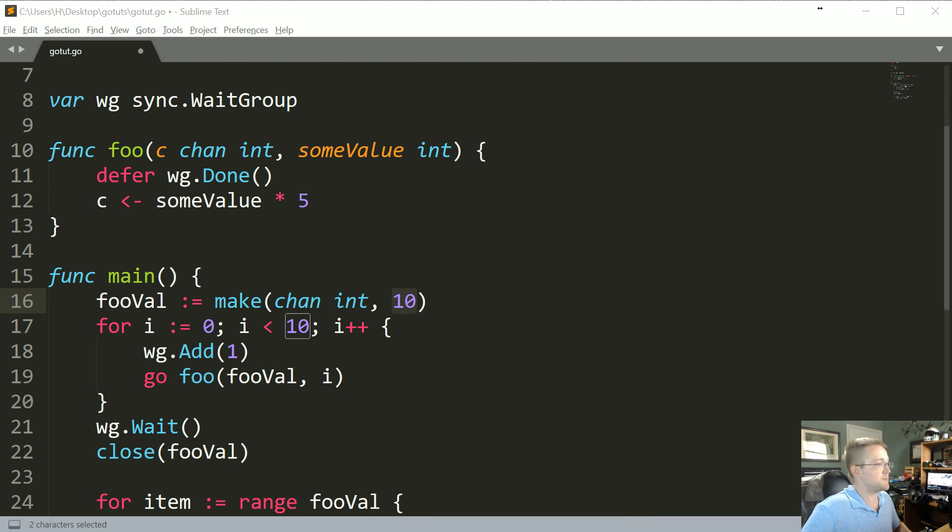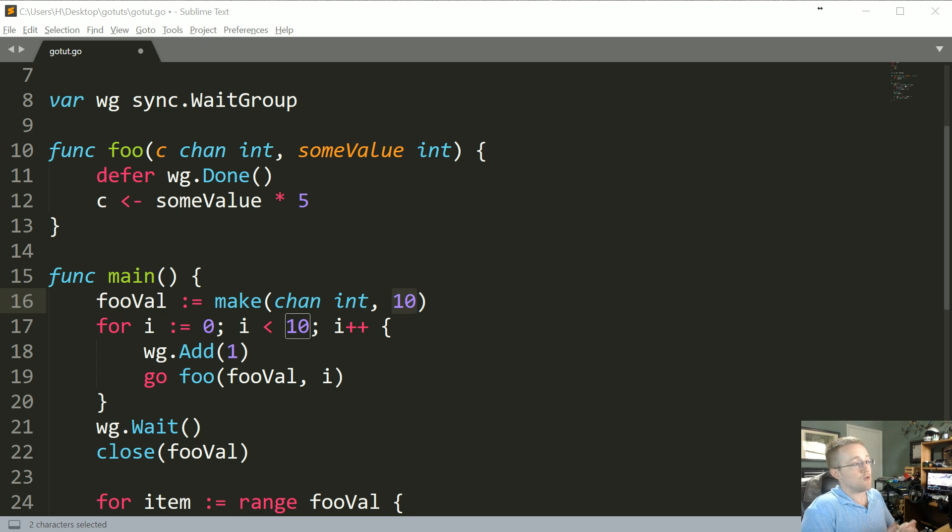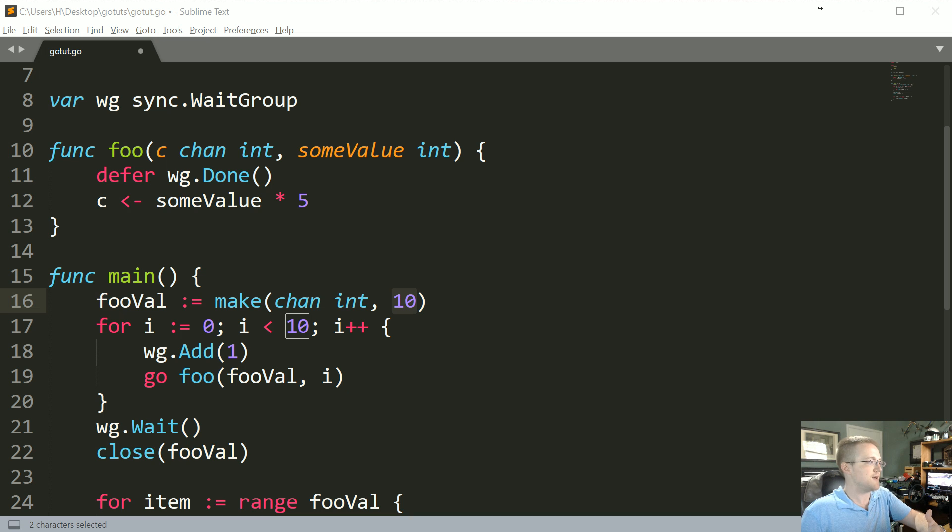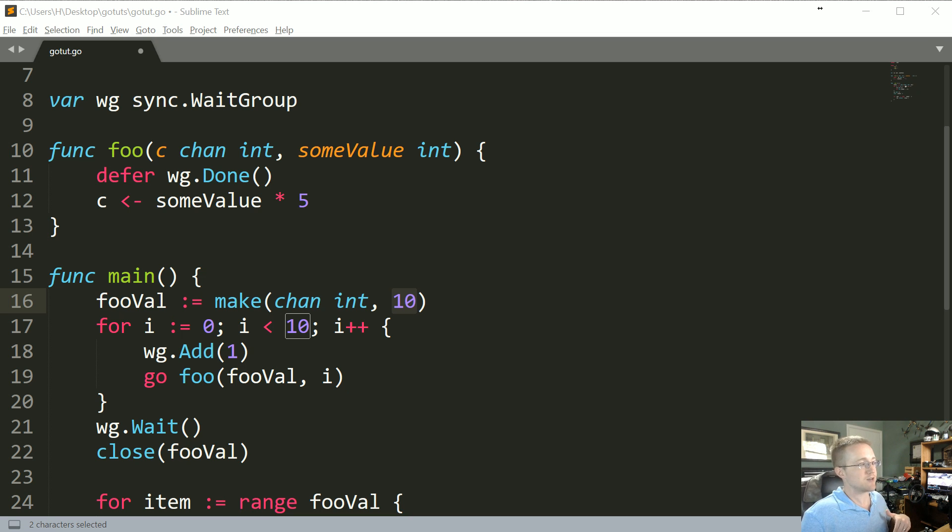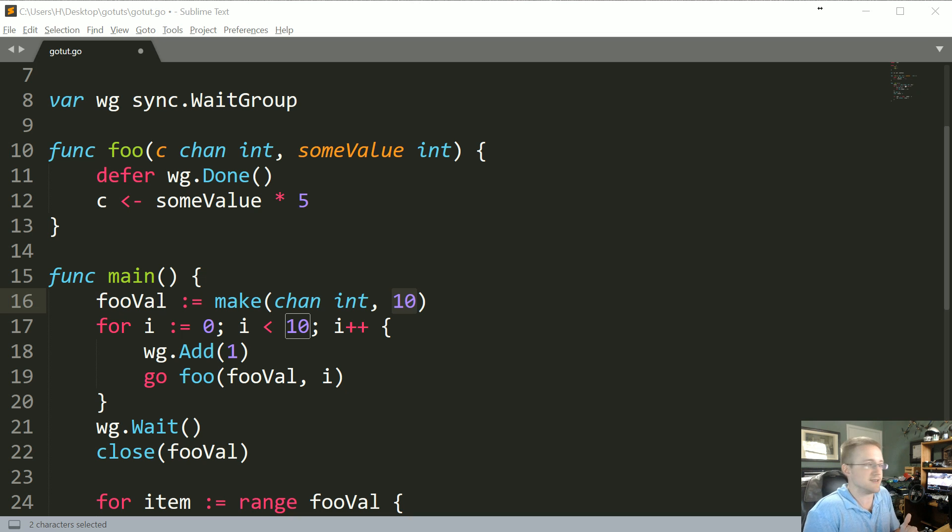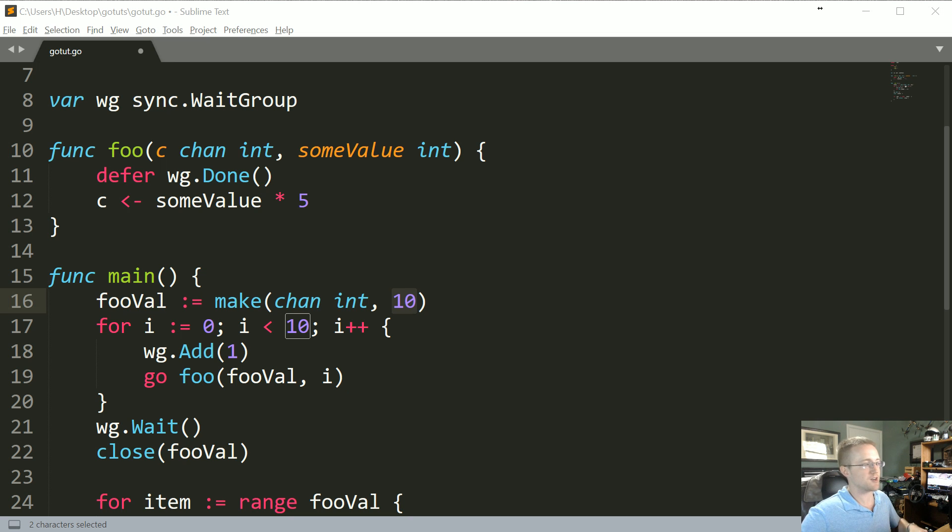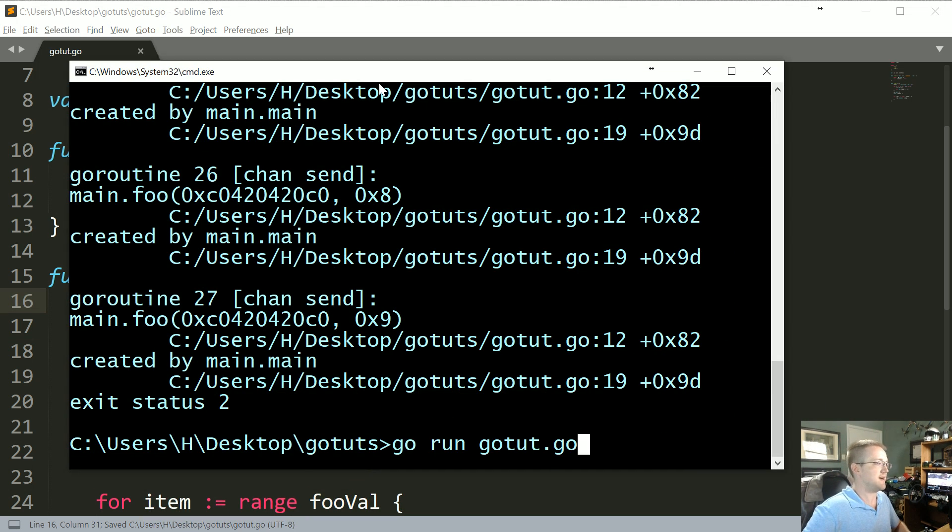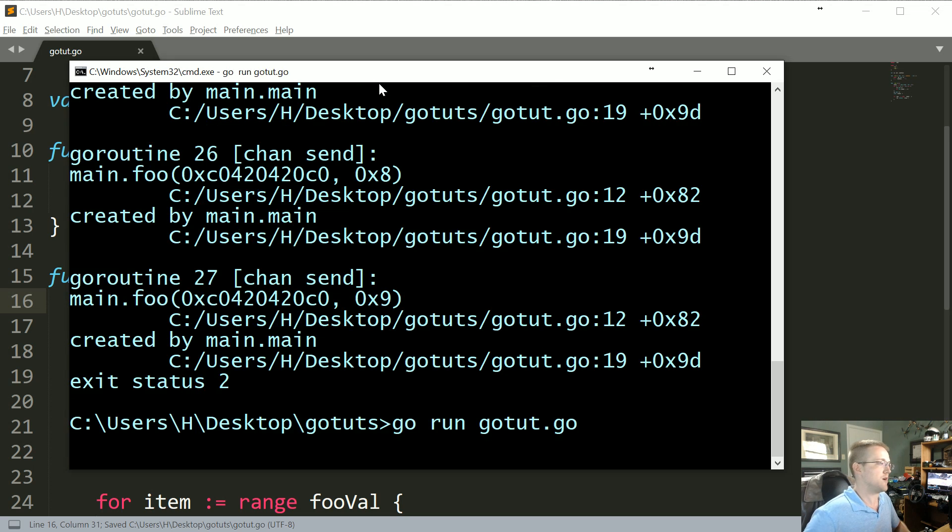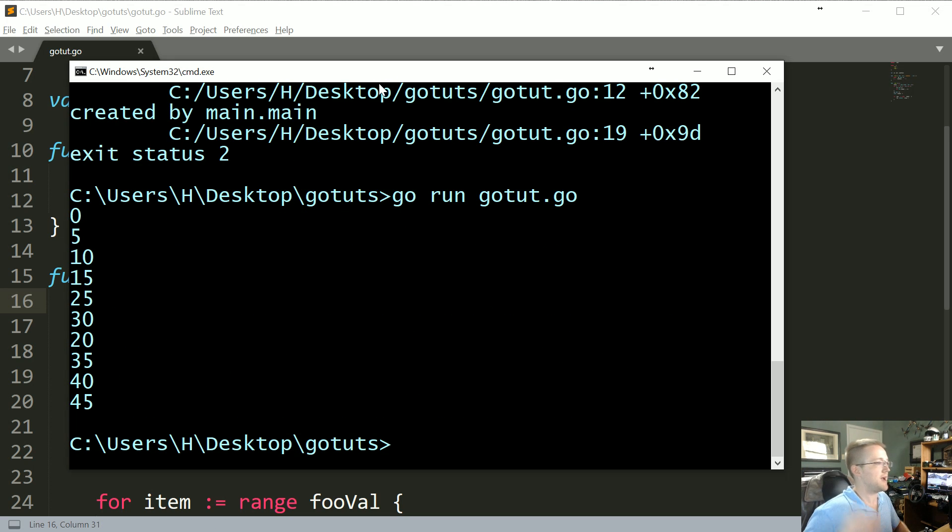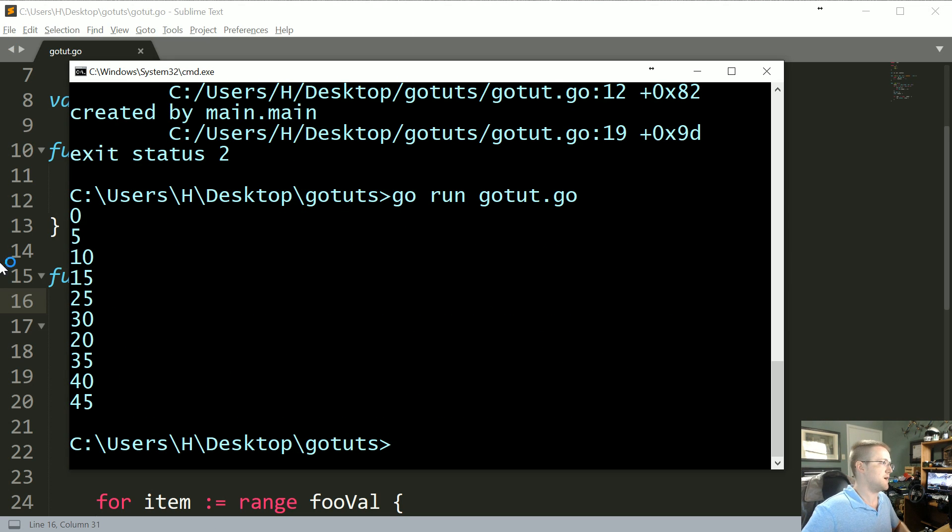Because basically we don't want, well first of all we don't want our channels, like normally channels are blocking on the send and receive. And that's great if you need it to synchronize them for whatever reason. In our case though, we don't need that. We have our own form of synchronization and that's only going to cause us trouble. So we're going to use buffering now. They're not going to be blocking. And then go run gotut and sure enough, finally everything works.